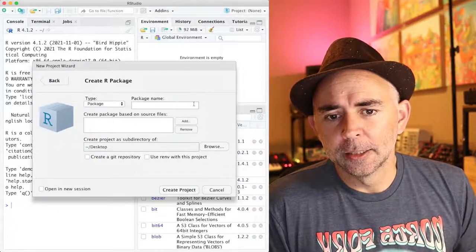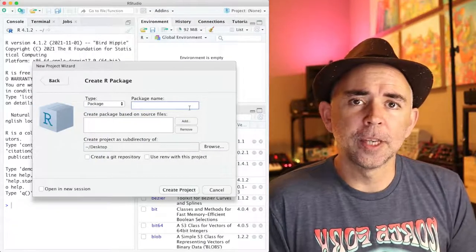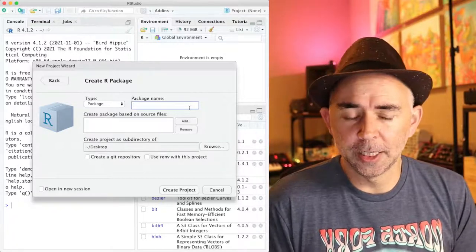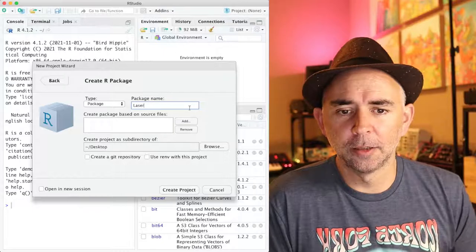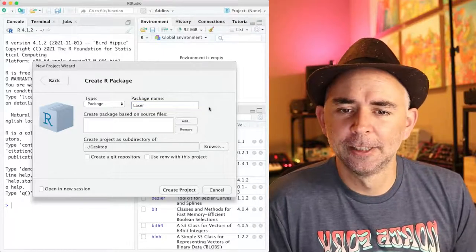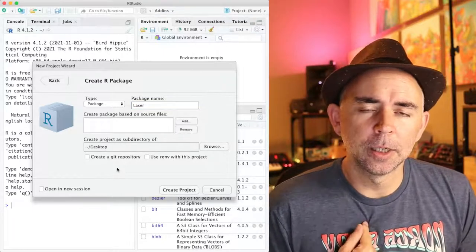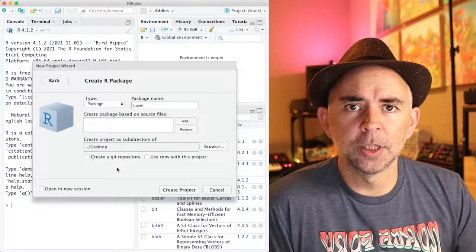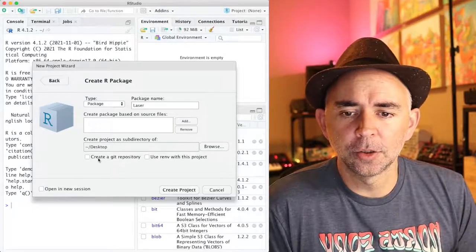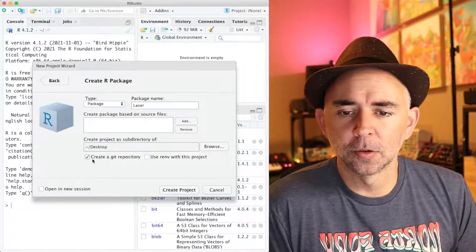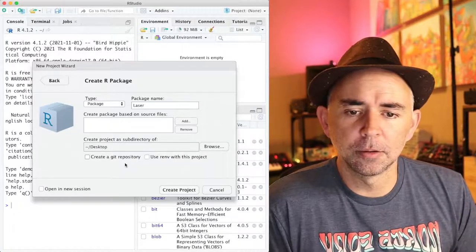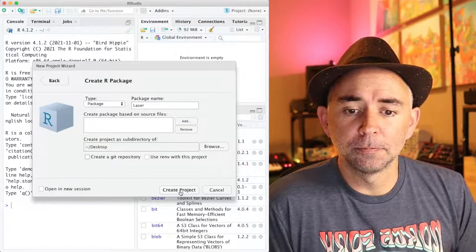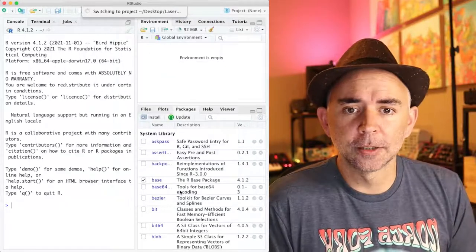And the first thing we need to do is give our new R package a name. So I've thought about this and I'm going to call mine laser. There's a few other options here. In our class we're going to be putting our R package up on GitHub. So you might choose create a git repository. I'm going to cancel that for now. And I'm simply going to press create project.